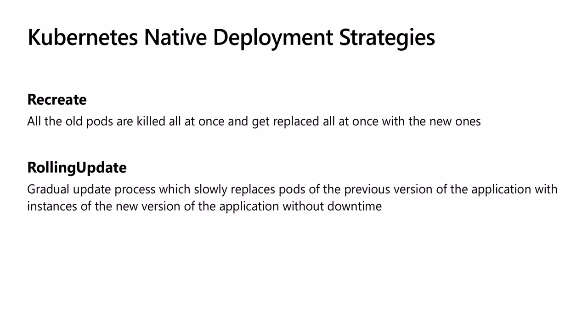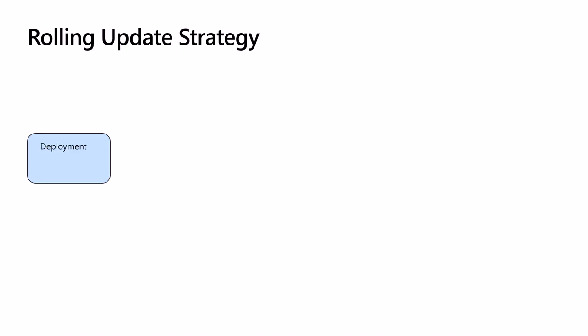Rolling update strategy is a default strategy. A rolling update deployment slowly replaces pods of the previous version of the application with pods of the new version without downtime but with a minor effect on performance. Let's see together how Kubernetes performs a rolling update deployment.